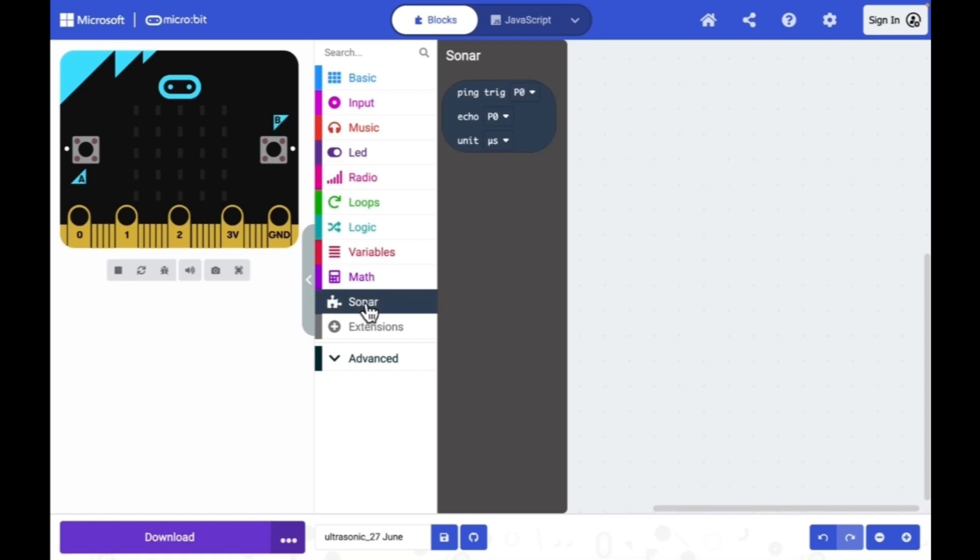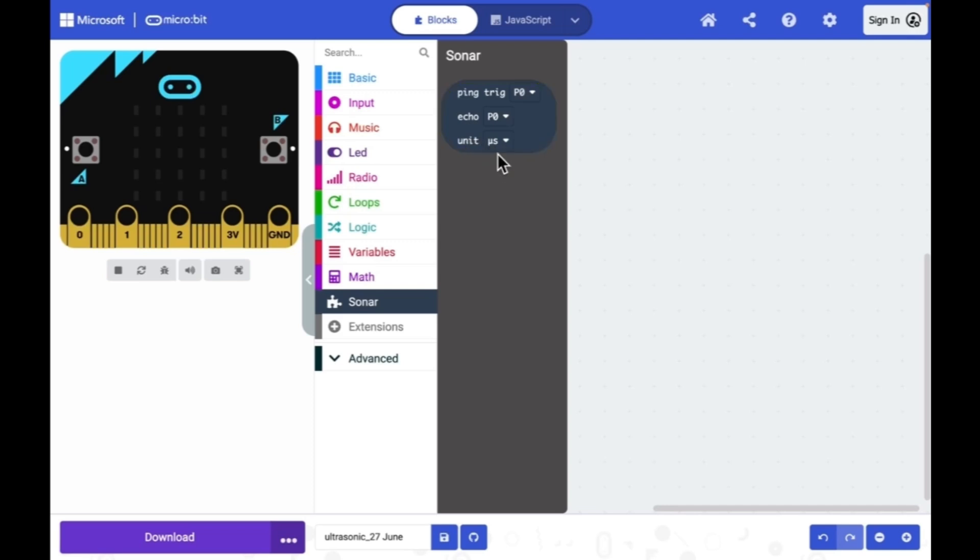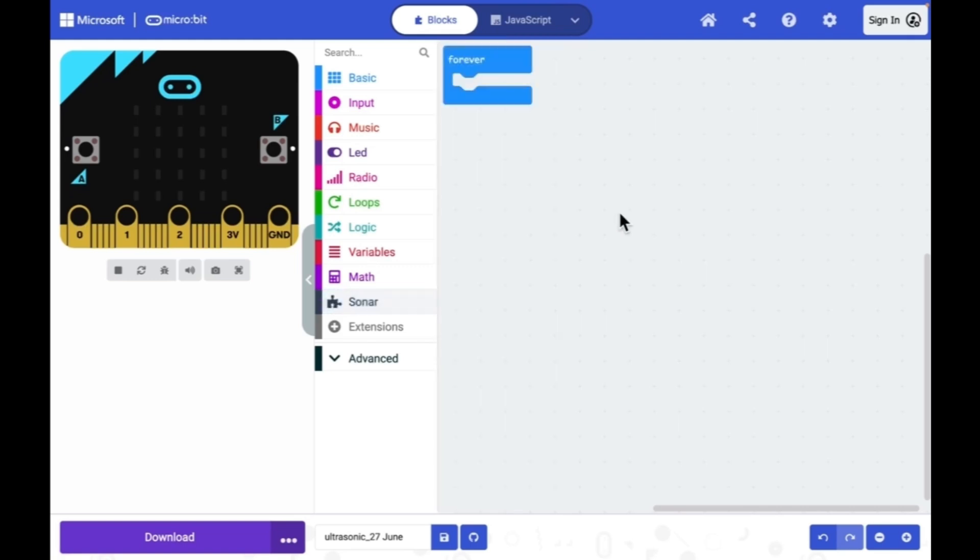This category has a block called sonar. There is a trigger, echo, and the distance in terms of units. It may be microsecond or centimeter. I need a forever block so that entire program will be executed continuously.